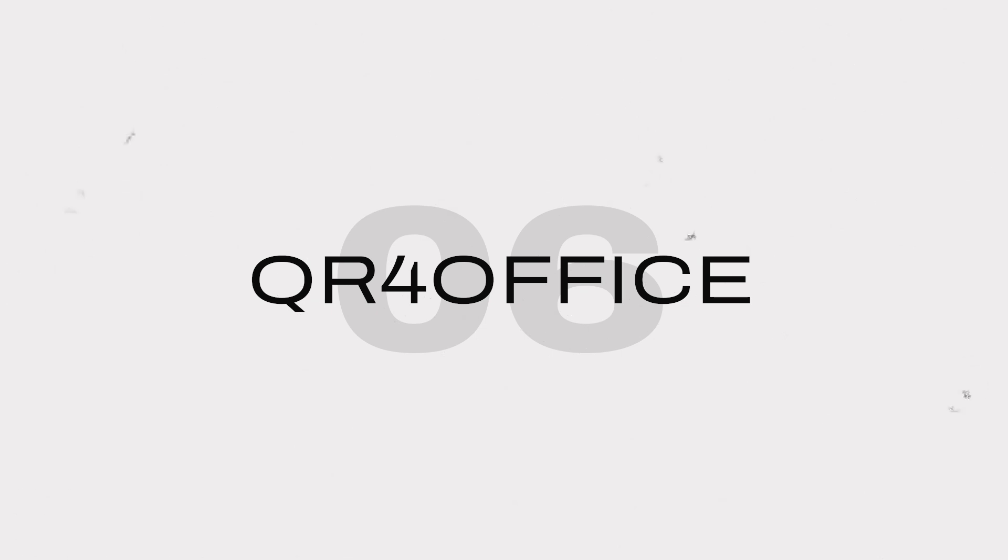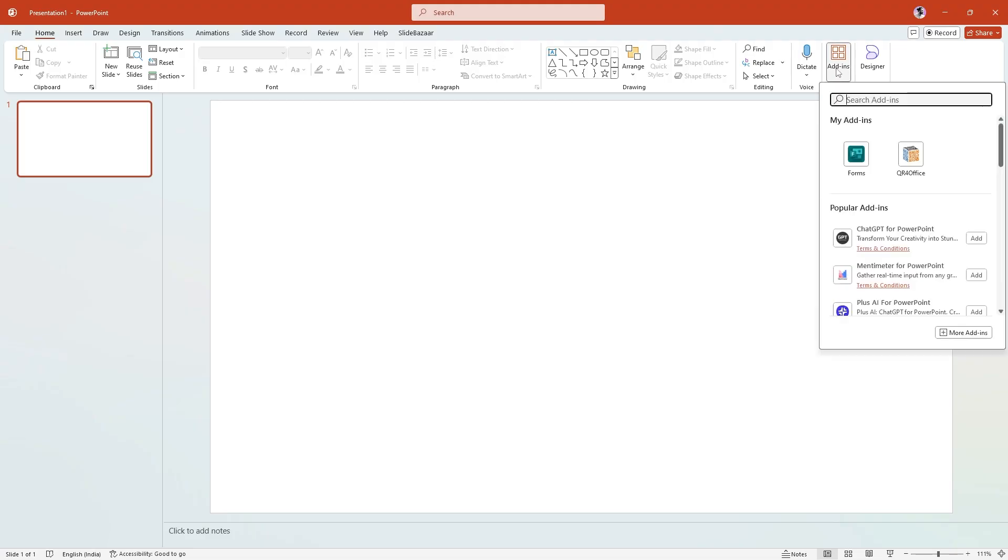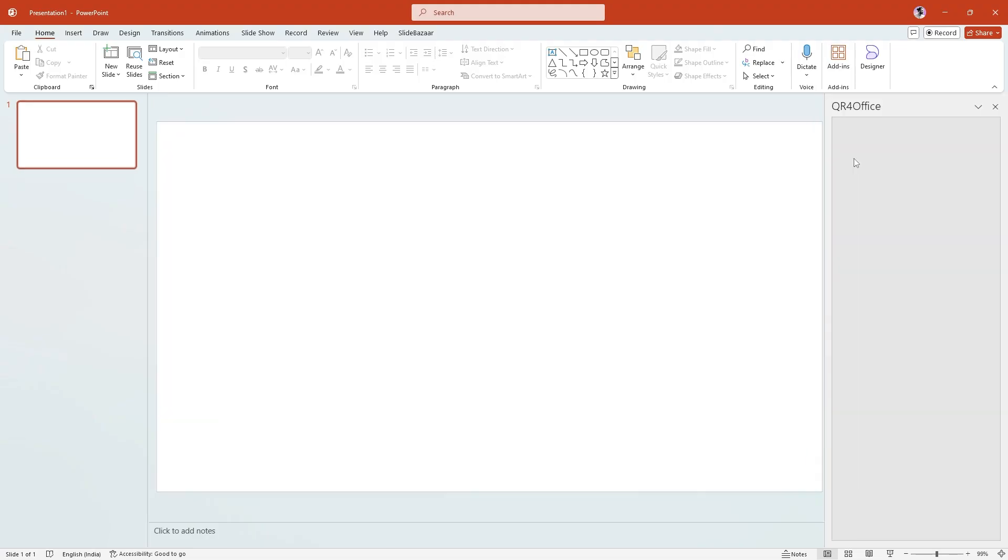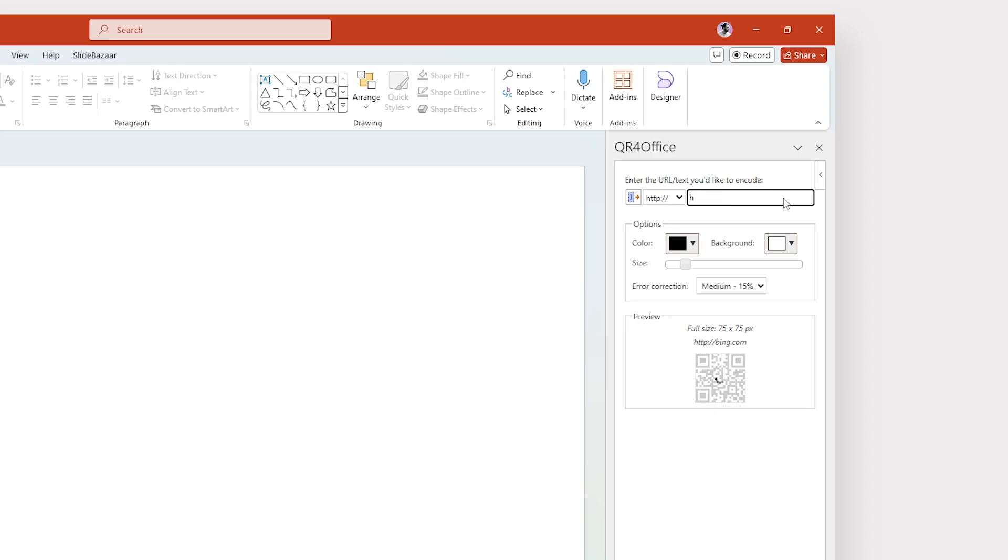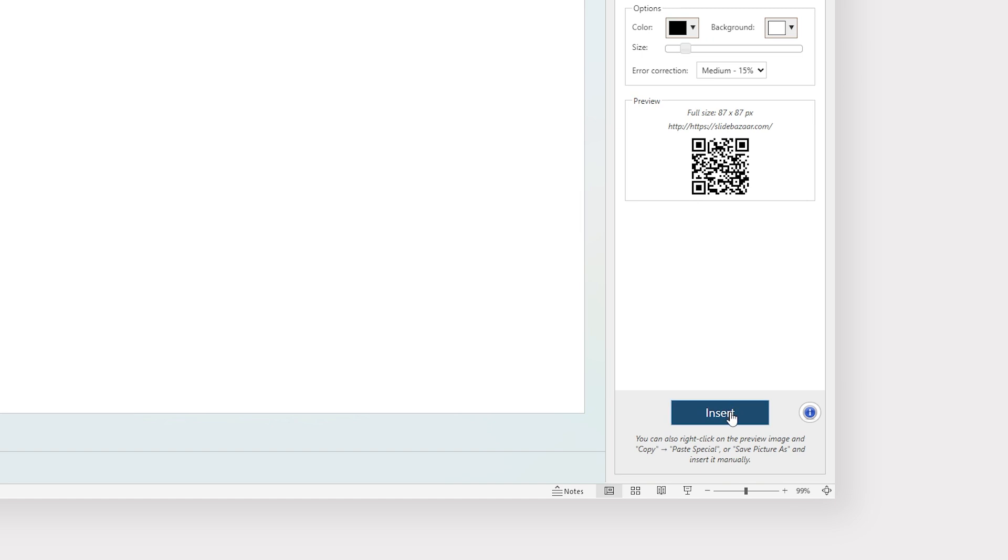QR for Office is an add-in that lets you quickly generate and insert custom QR codes into your slides. This is great if you want your audience to visit a website or if you want to add external media to your presentations like a PDF file or maybe a downloadable resource.